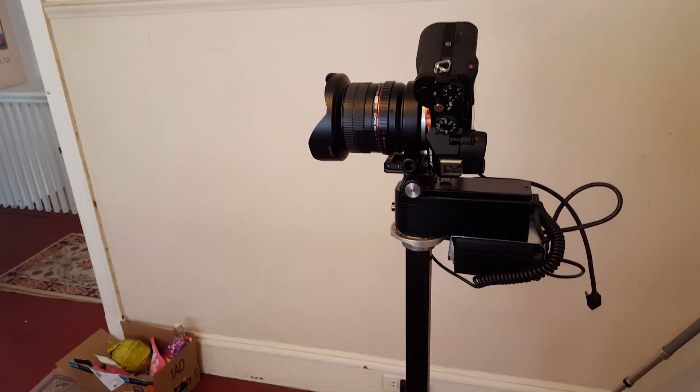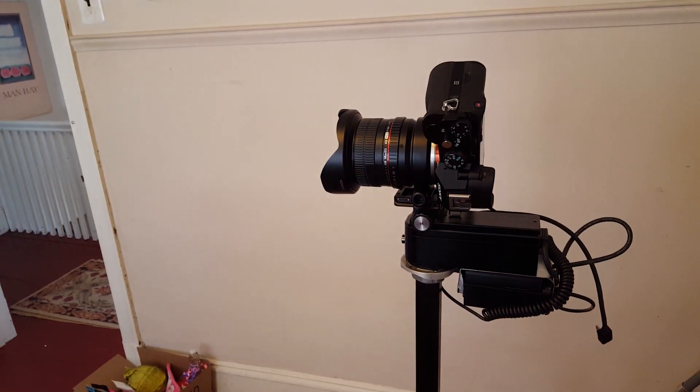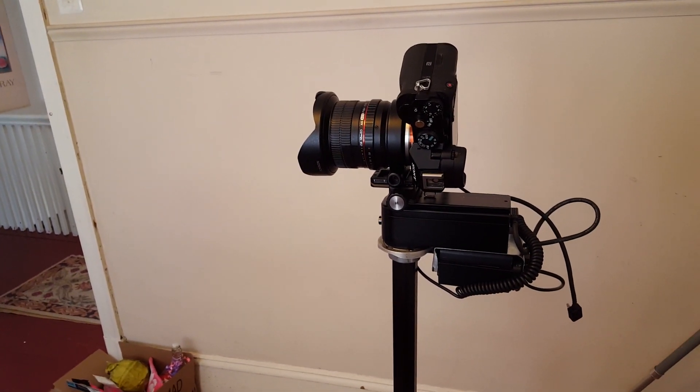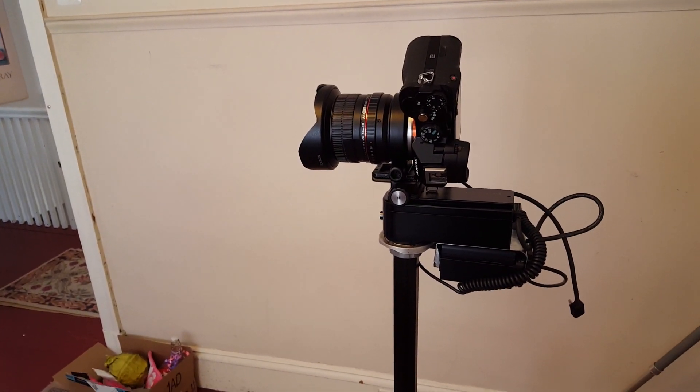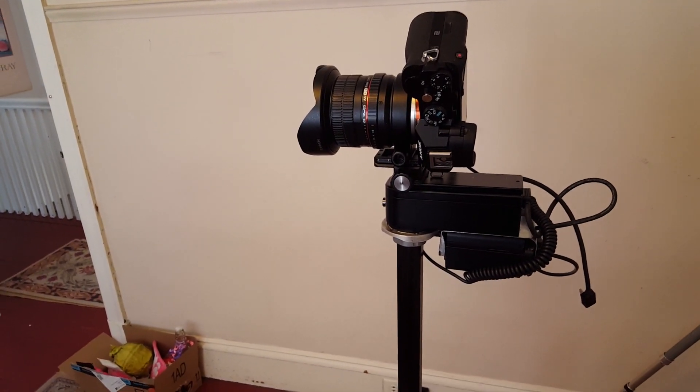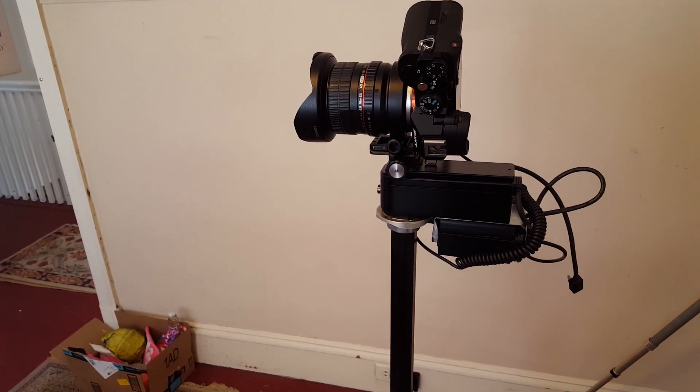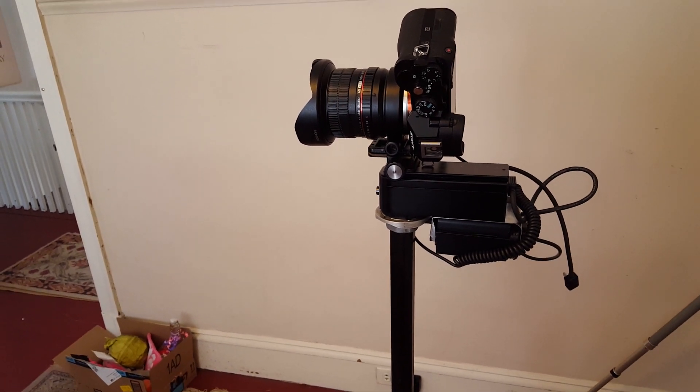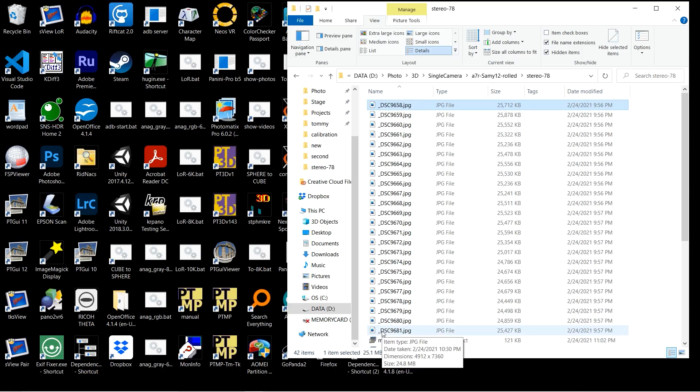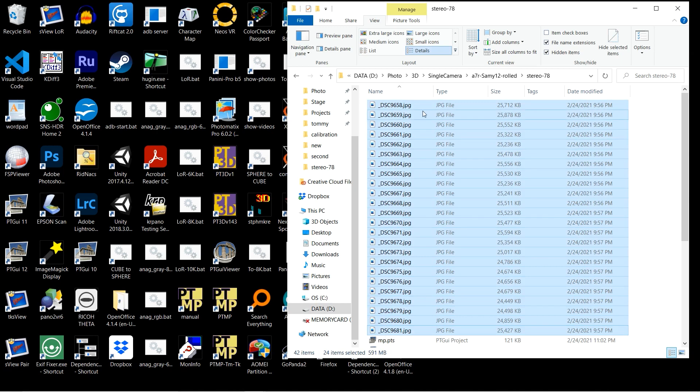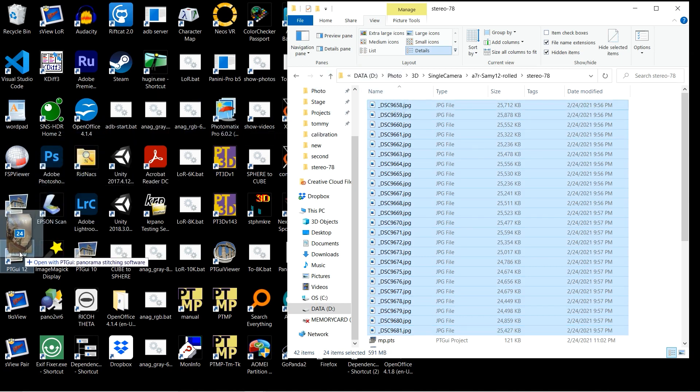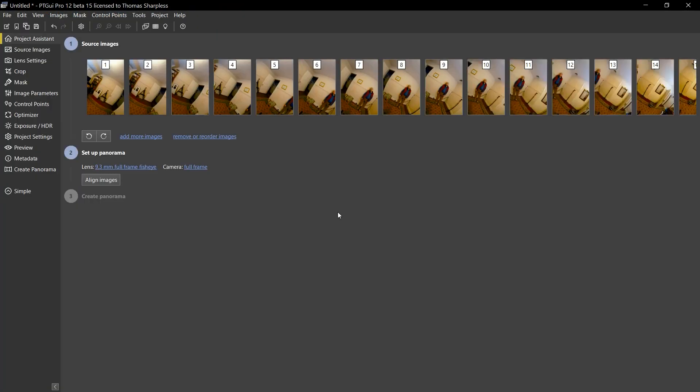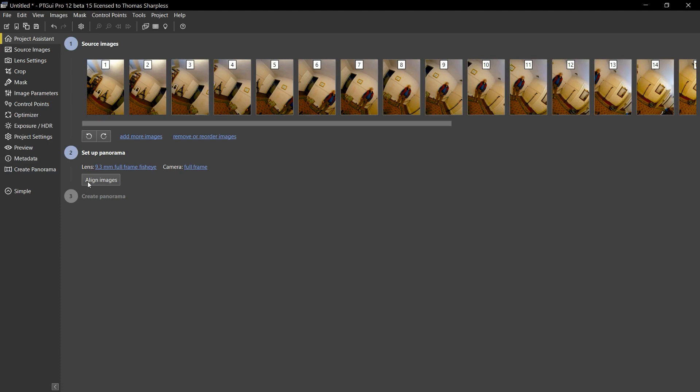Now I'll show you how I stitch a set of images produced by this rig. Load all those 24 images into PT GUI 12. You can see that they're all rolled 33 degrees and spaced very close together, 15 degrees between views.